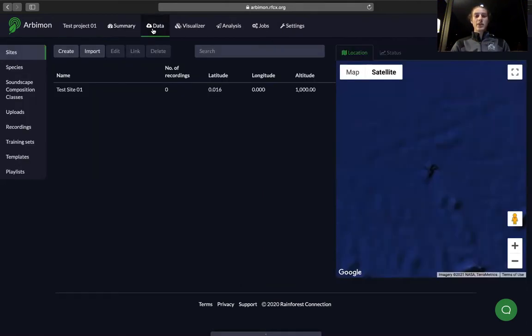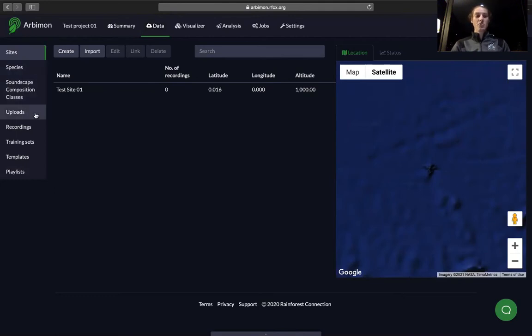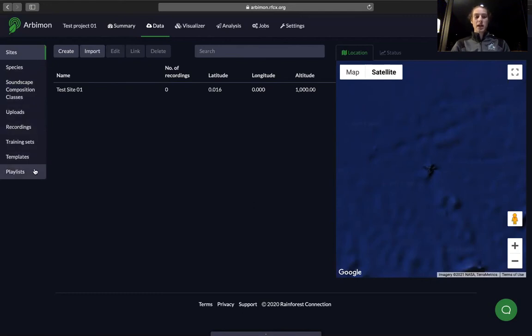In the Data tab, you can create sites, create new species, make soundscape composition classes, upload your recordings, work with your recordings, make training sets, make templates, and create playlists.